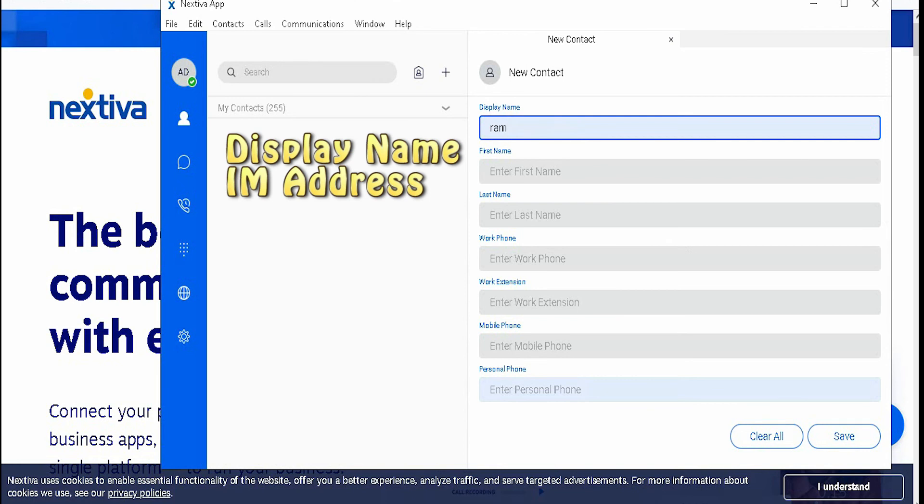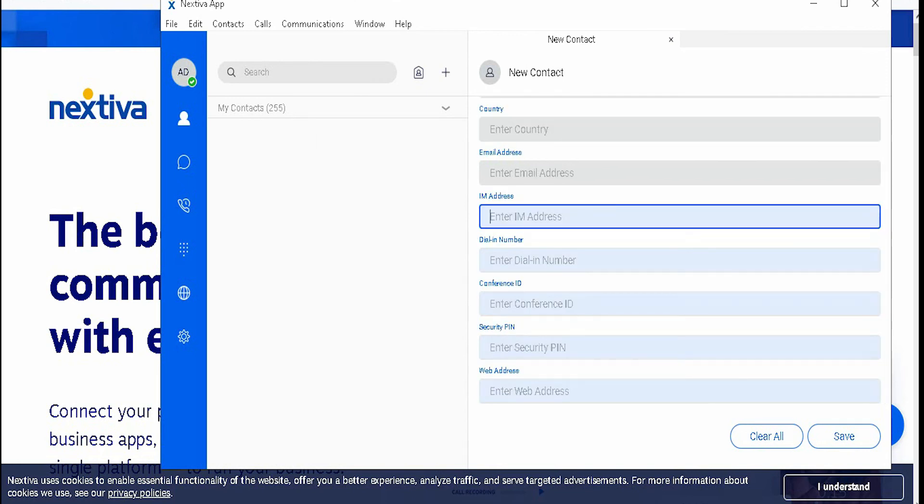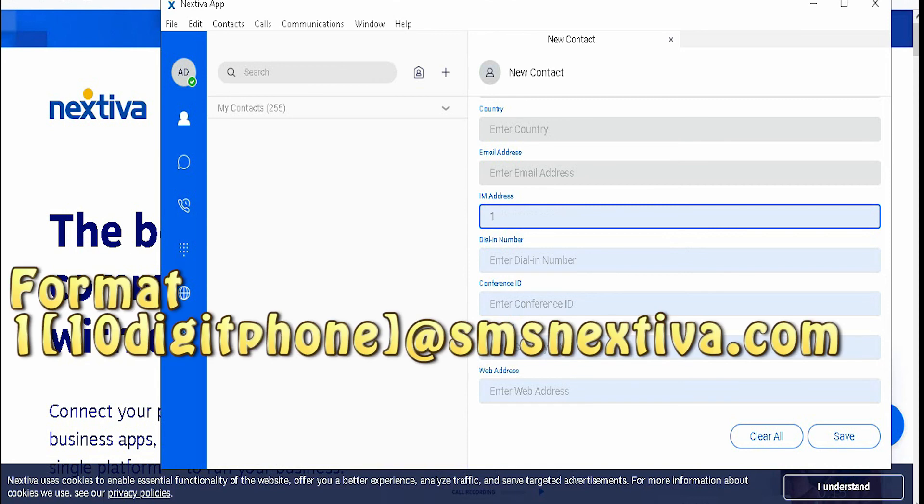Look for the IM address field. The format will be 1, the 10-digit phone number, at smsnextiva.com. Hit save.